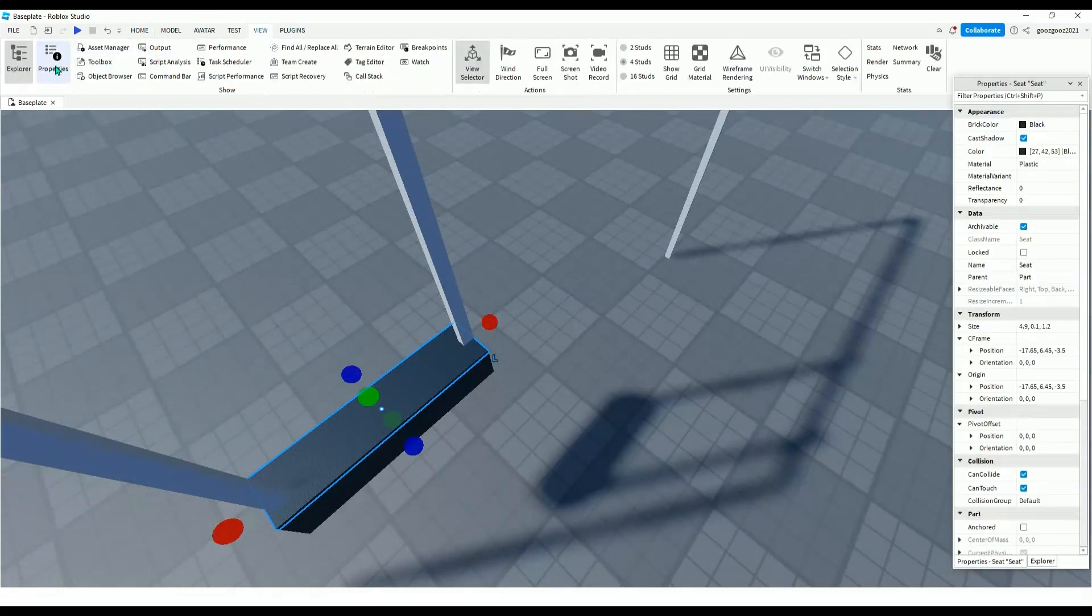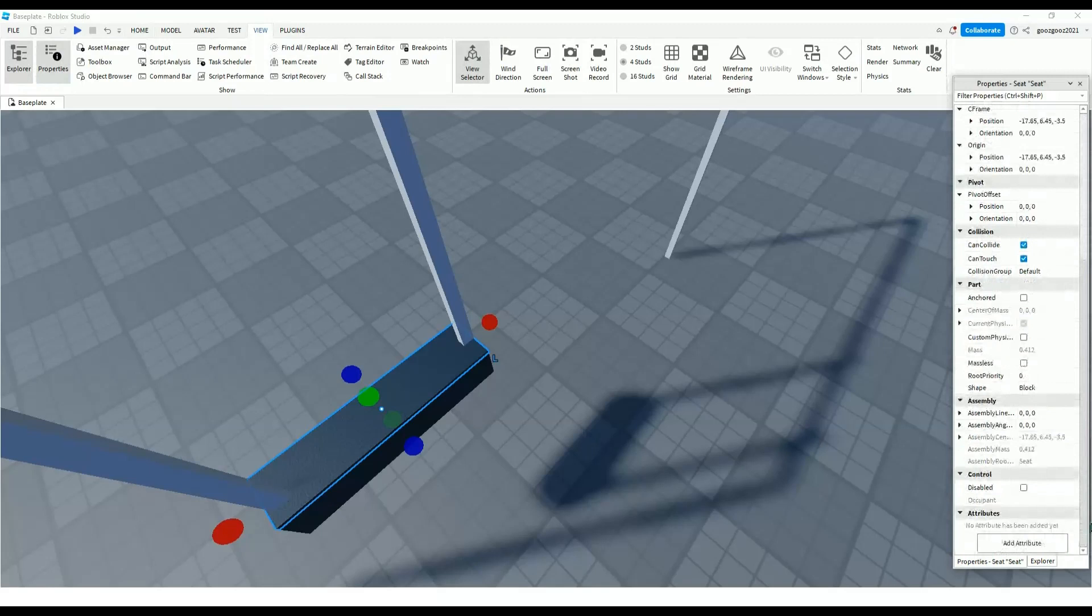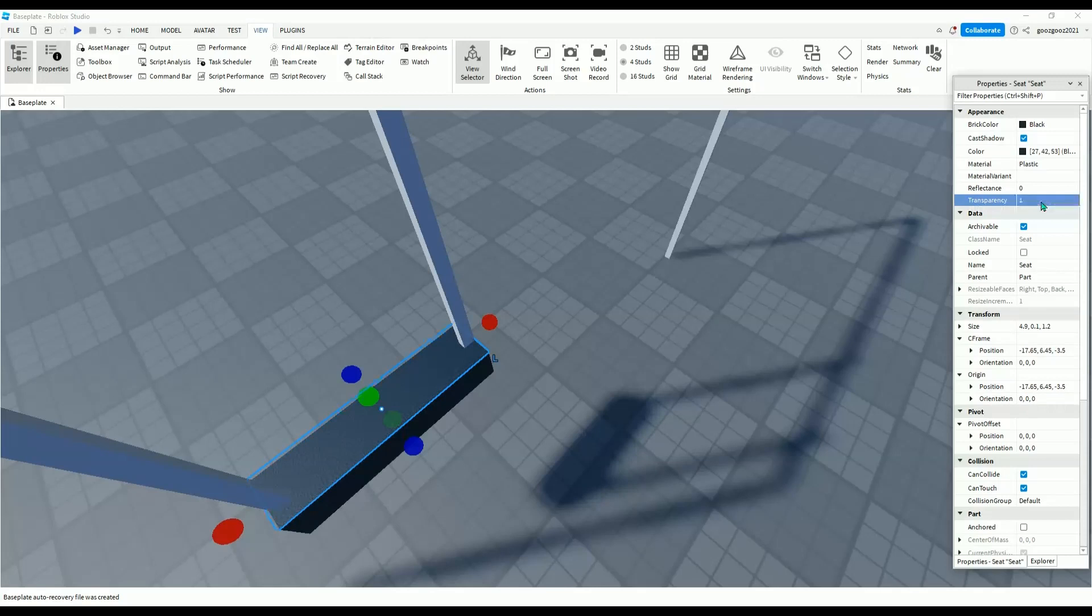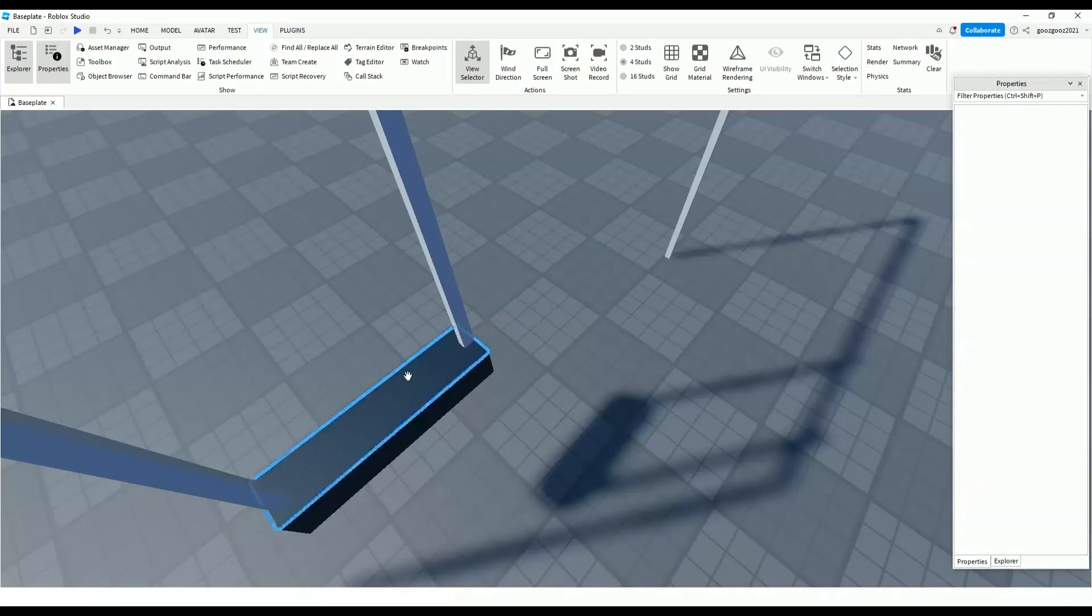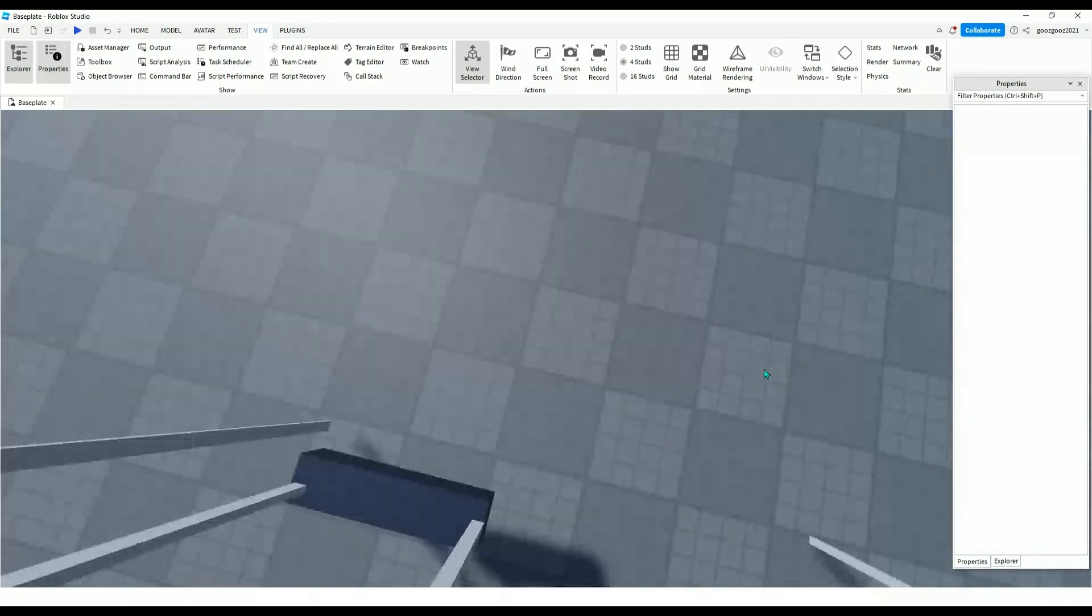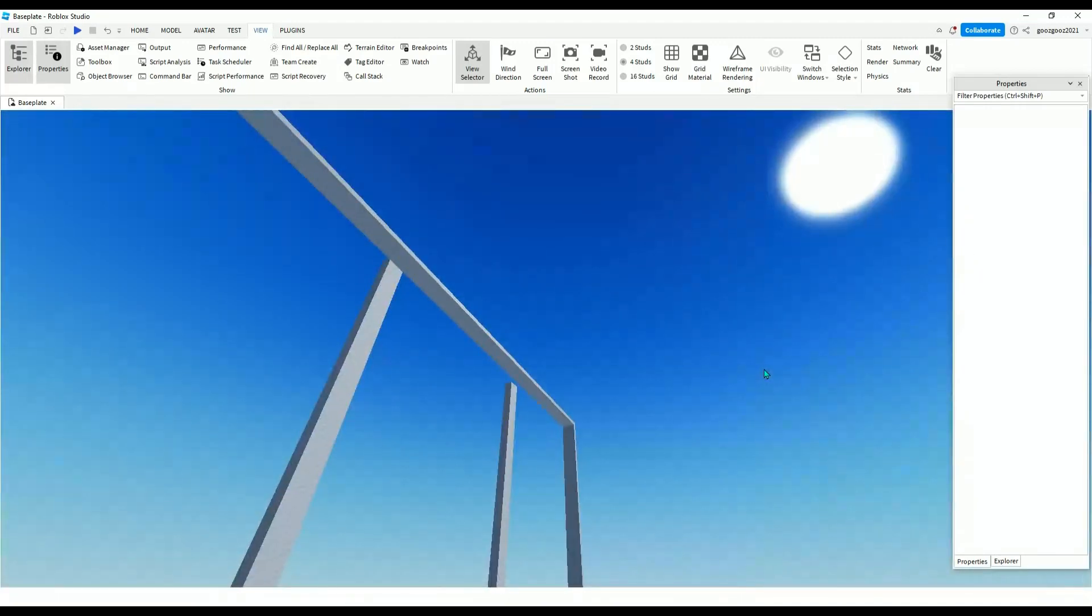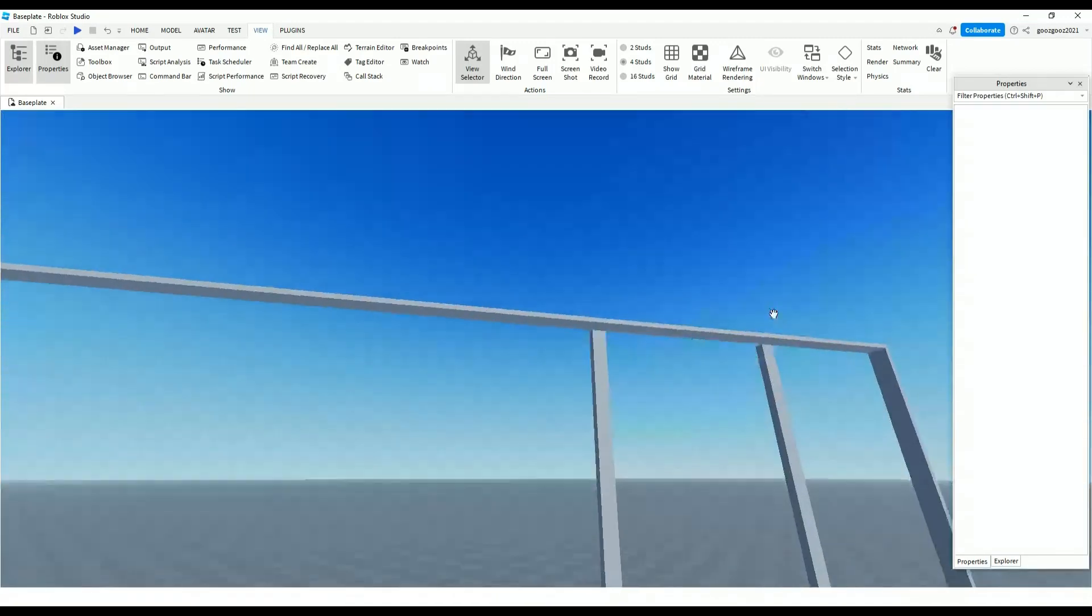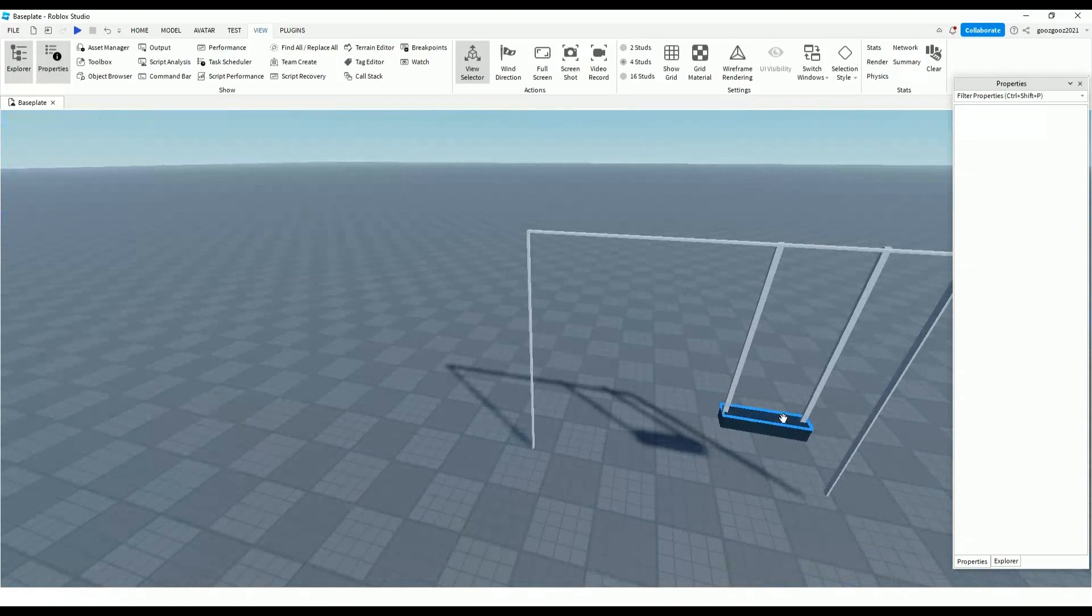Go on view, properties, go down, transparency to one. And if you want to put the transparency to zero, you can do that. But I'm going to put it invisible for now.